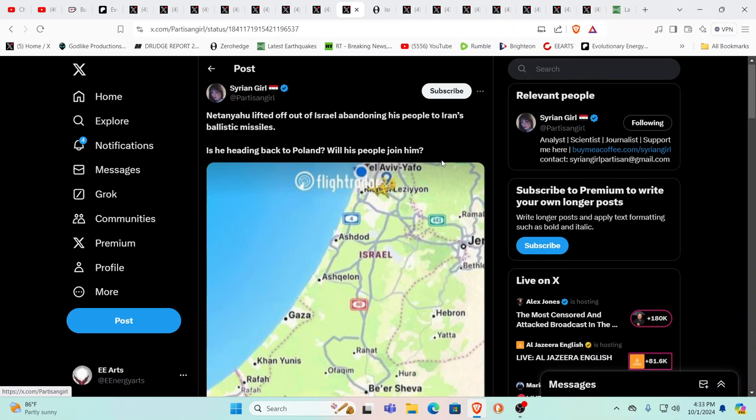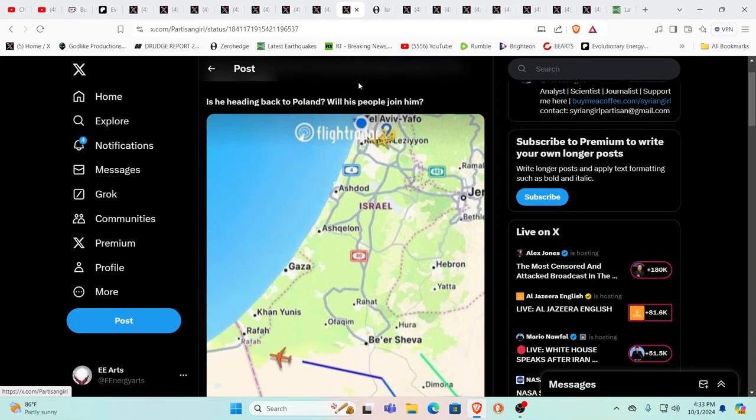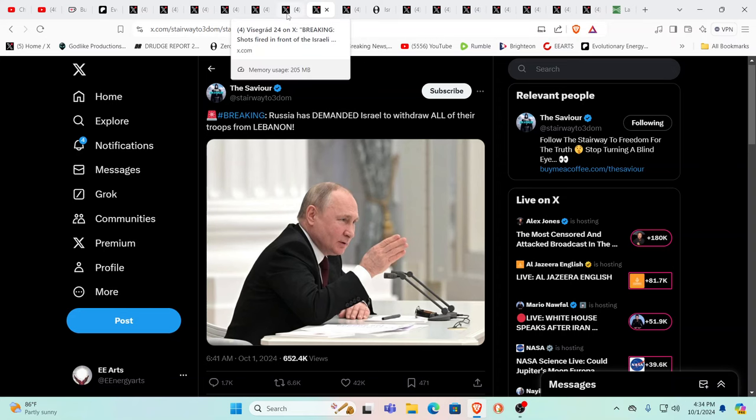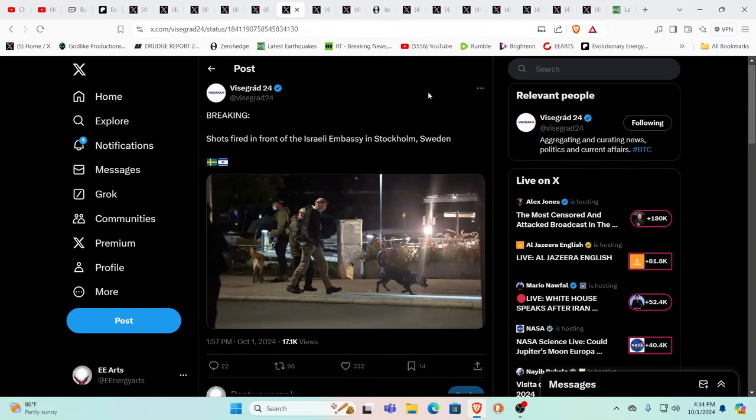This report is saying that Netanyahu lifted off out of Israel to basically secure his own safety right before everything hit the fan. Russia has demanded Israel to withdraw all their troops from Lebanon. China has also spoken out against everything that Israel has done in recent times. Netanyahu was pretty close to not being in power. The population was going to force him out with over a million people in the streets.